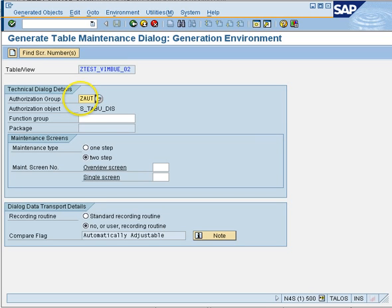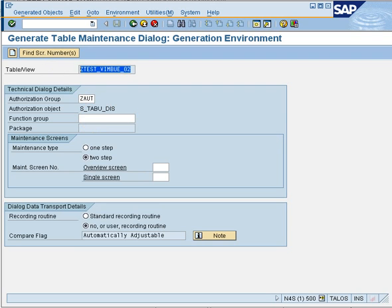While creating a maintenance generator, the first thing you need is an authorization group, which will authorize you to maintain — so we'll take 'auth' as our authorization group. The second thing you have to maintain is a function group, which is going to store the basic code that will be generated on the backend for this particular table maintenance.